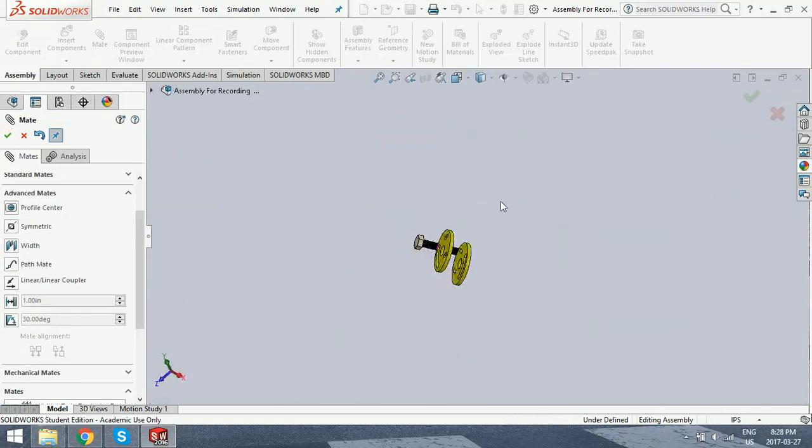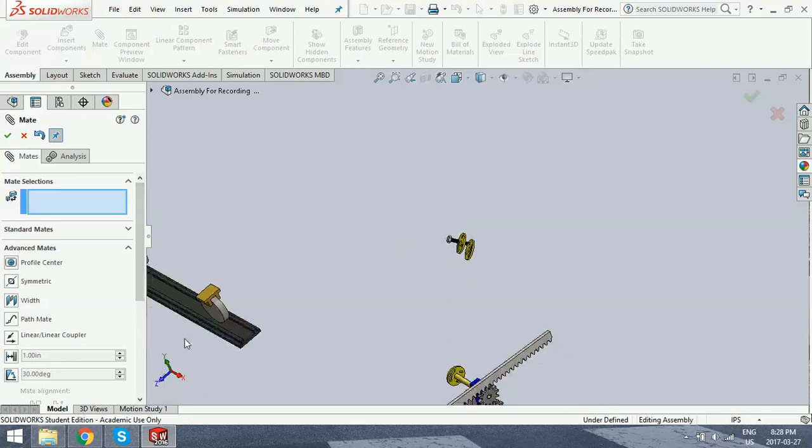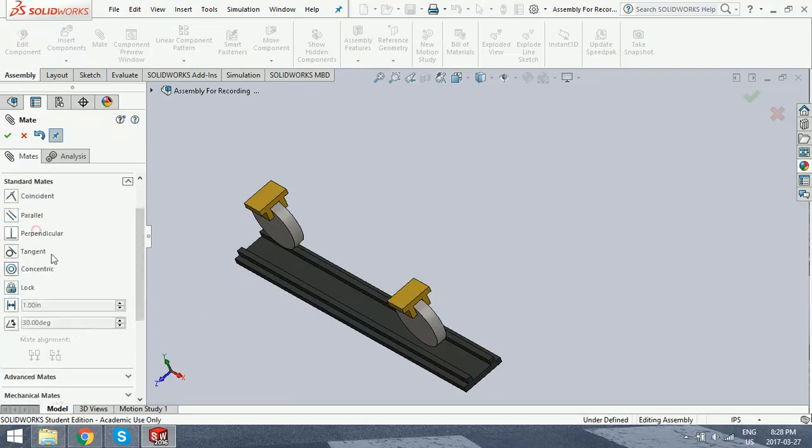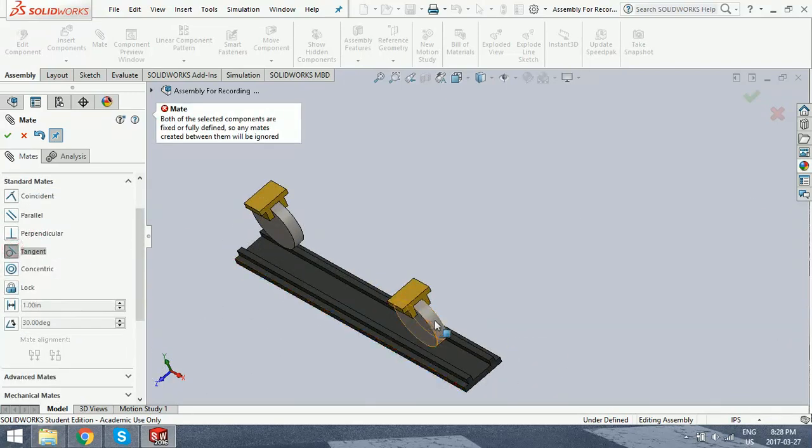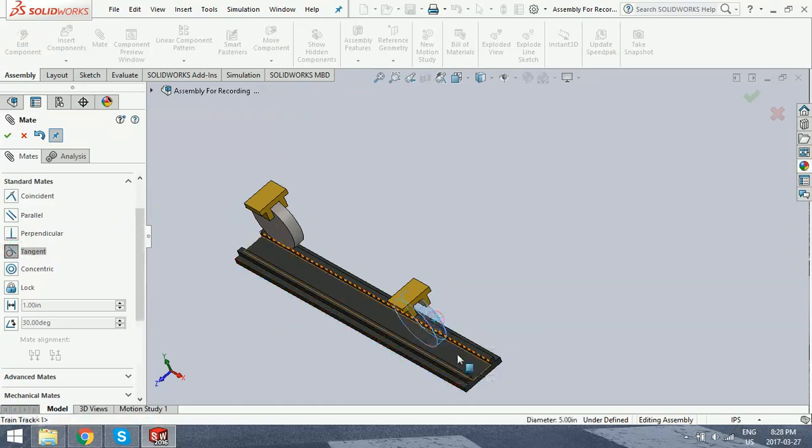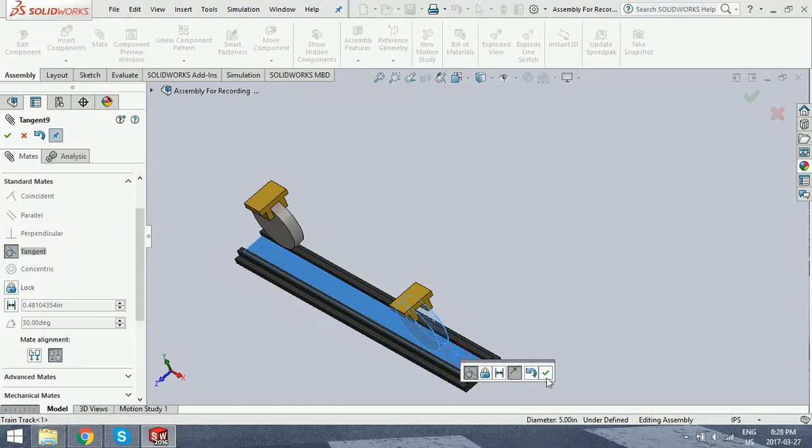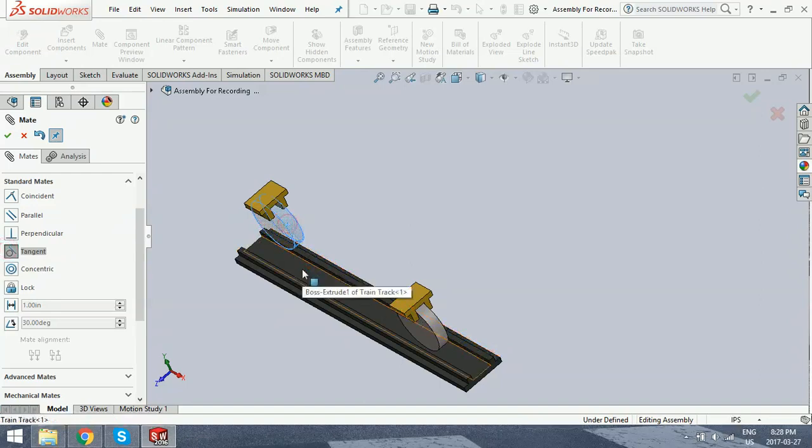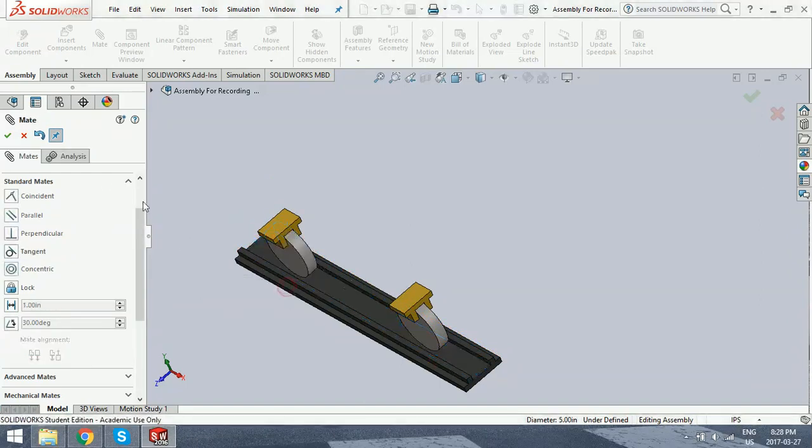Now we want these wheels to move along the track. And to do that, we're just going to do a standard tangent mate with this face here and this one here. That's good. And do the same for the other. Now the wheels will always move along the track.